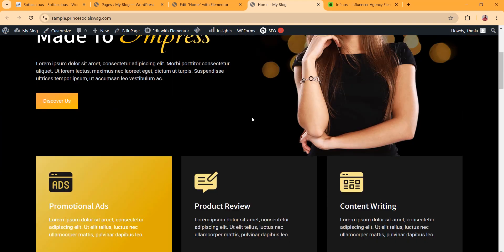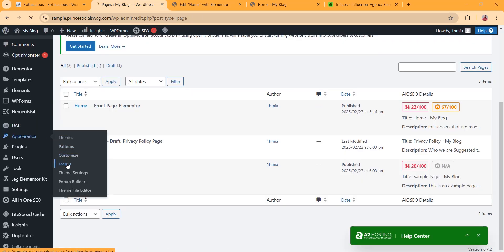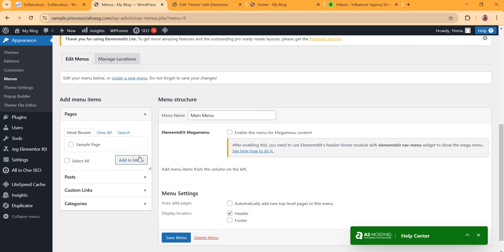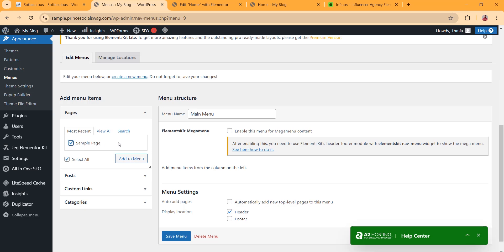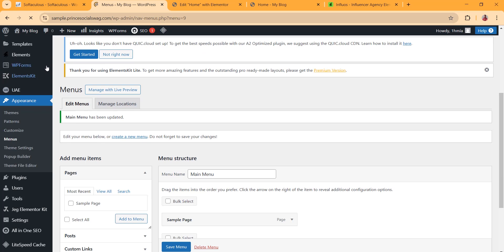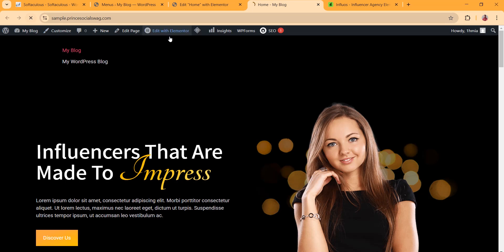The home page is showing but without a header or footer, so we are going to create those now. Go to Appearance and click Menu. Create your first menu — click on Main Menu, choose Header, and create your first menu. You can add whatever pages you want to the menu by clicking Add to Menu, then click Save Changes.